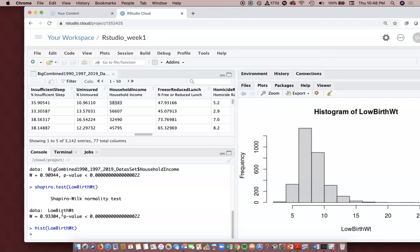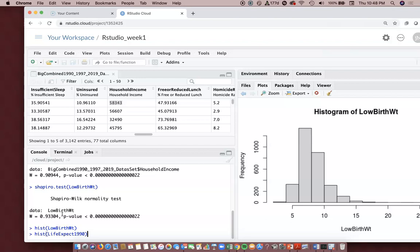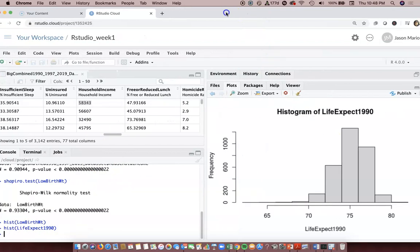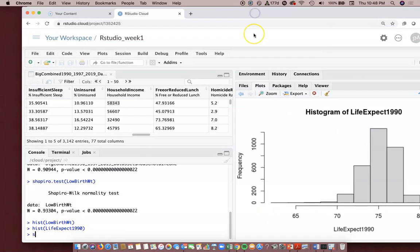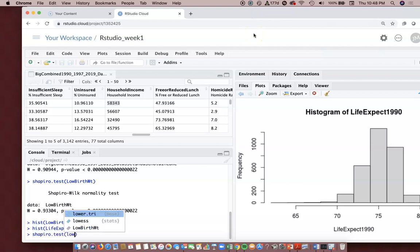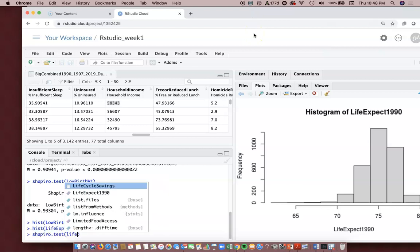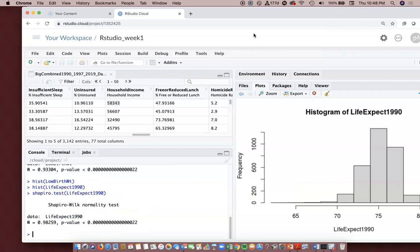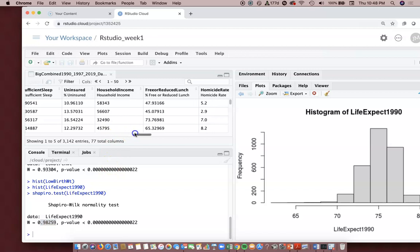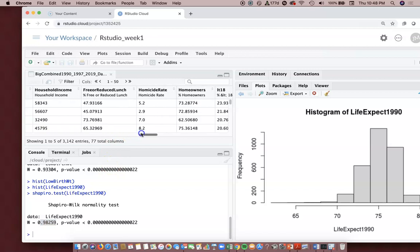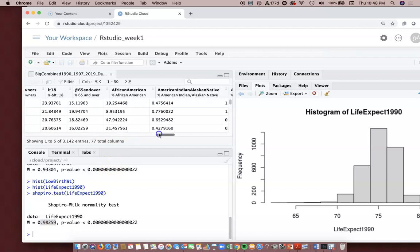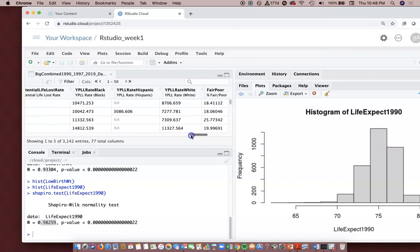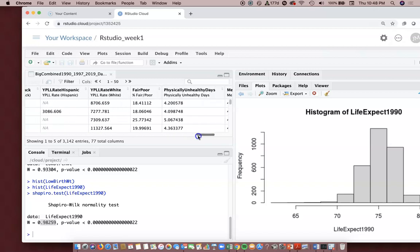Parametric means the bell curve normal distribution. Non-parametric means not normal, not bell curved. Now let's do another one - histogram life expectancy 1990. We've got that data there. Let's do the Shapiro-Wilk test on life expect 1990. It runs and it's 0.98259, so this w value gets closer to one, more likely to fit the normal distribution.